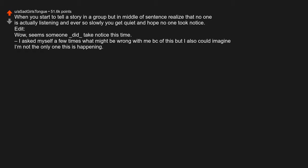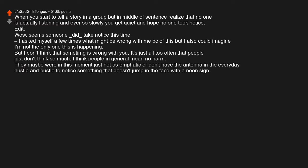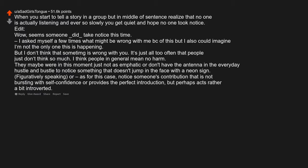I asked myself a few times what might be wrong with me because of this, but I also could imagine I am not the only one this is happening. But I don't think that something is wrong with you. It's just all too often that people just don't think so much. I think people in general mean no harm. They maybe were in this moment just not as empathetic or don't have the antenna in the everyday hustle and bustle to notice something that doesn't jump in the face with a neon sign. Figuratively speaking, or as for this case, notice someone's contribution that is not bursting with self-confidence or provides the perfect introduction, but perhaps acts rather a bit introverted.